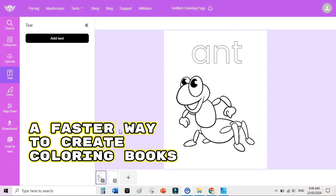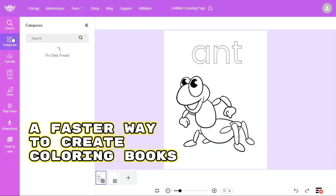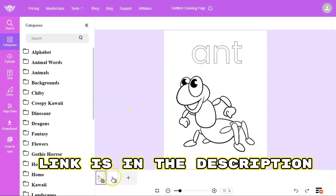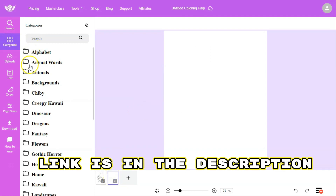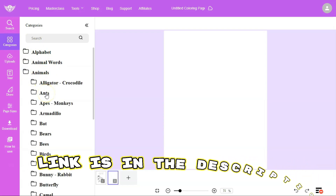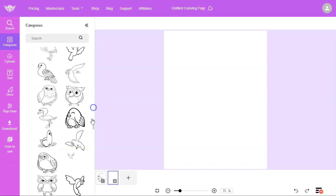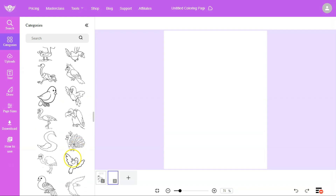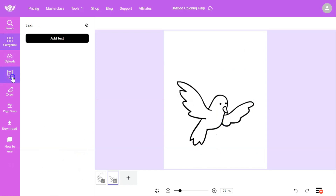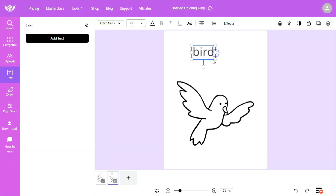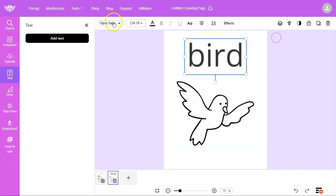If you want to create multiple coloring books for Amazon KDP quickly, you can use the Coloring Book Maker tool, which comes with over 9,000 pre-made coloring templates across different categories. Create a blank page, go to Categories, and browse elements like bats, ants, bears, or birds. Select a bird coloring page and add it to your canvas, then use the text tool to write 'bird,' increase the size, center-align it.